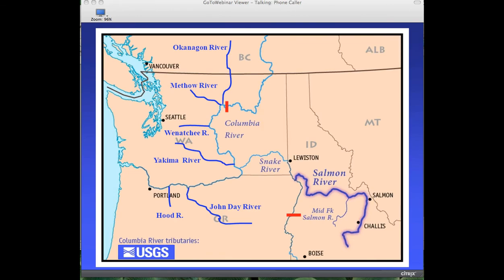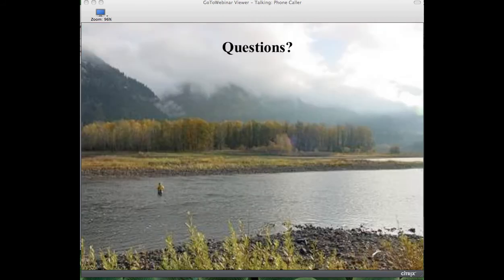Our view of this work is to try and link together what we're doing with work being completed by several other groups throughout the country, and hopefully at some point link these together to produce a similar model that could be available for the broader region. With that, I'd be happy to answer any questions at this point in the presentation.